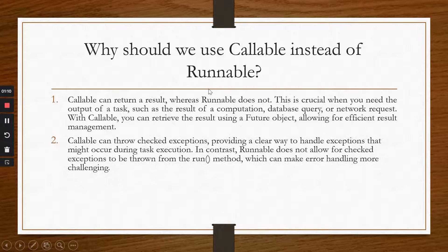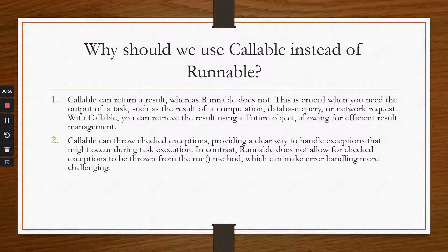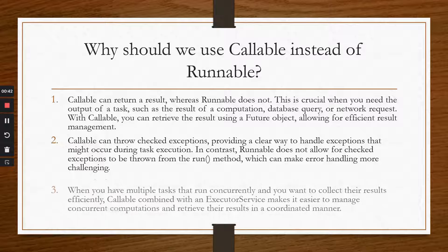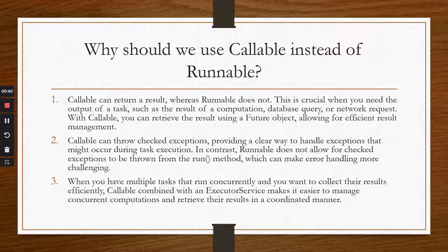Callable can throw checked exceptions, which is a way to handle exceptions that can occur during task execution. In the case of Runnable, checked exceptions could not be thrown from the run method. Error handling is very important when you make production applications — it is not possible that there will never be any error or exception when submitting tasks. You also need to do some sort of exception handling.